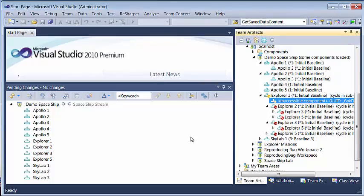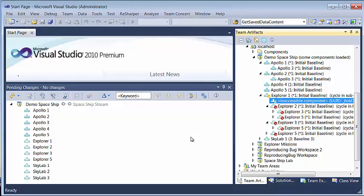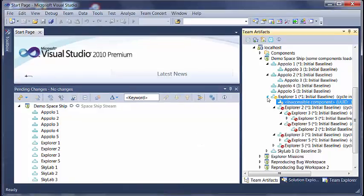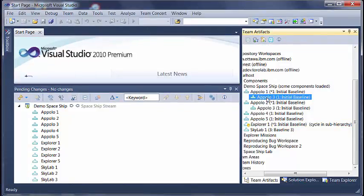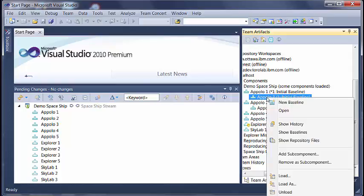Now let us take a look at some of the operations involving component hierarchy. Let us say we want to add a subcomponent to Apollo 3. So we right click on this and say add subcomponent.